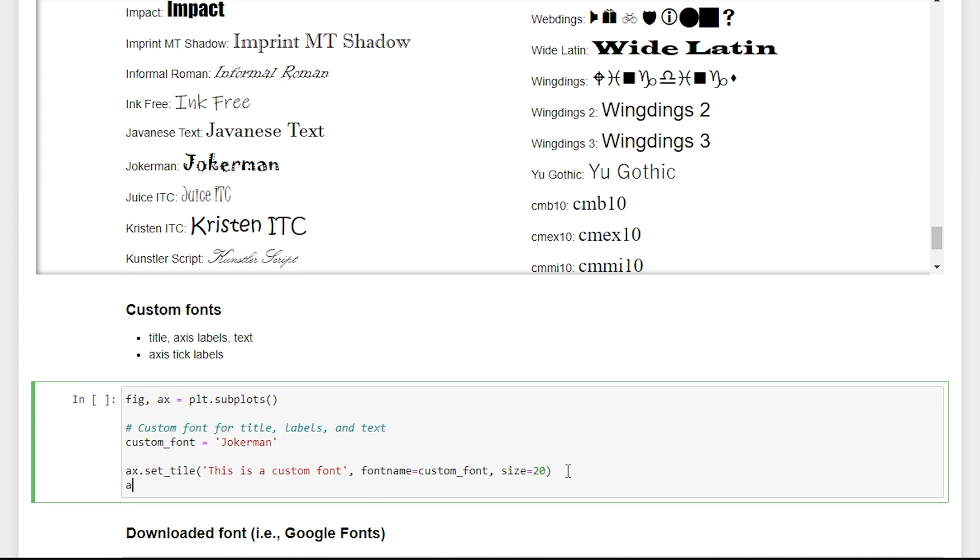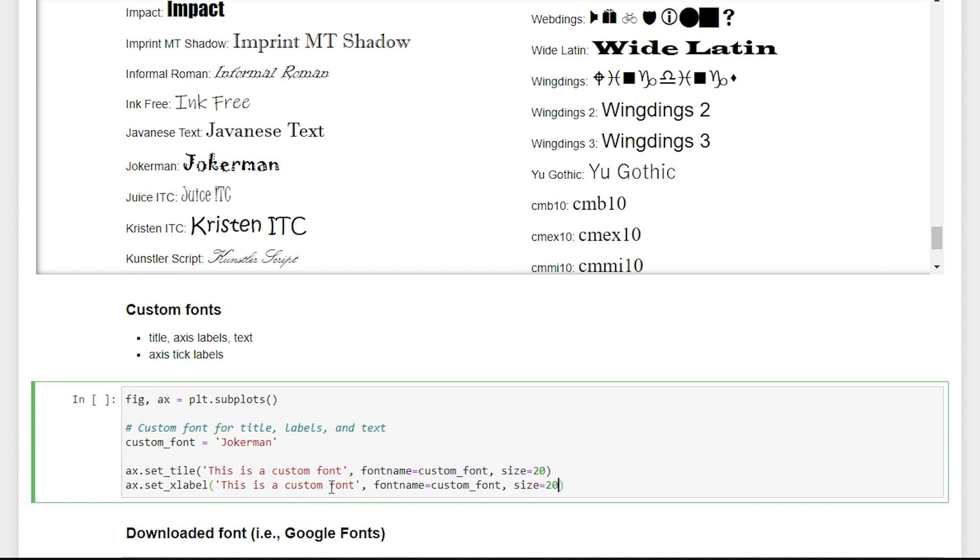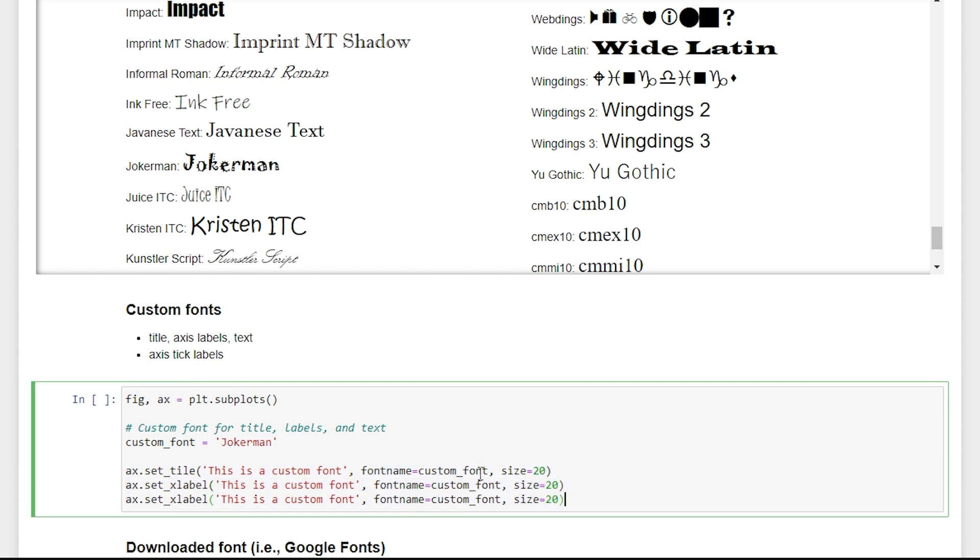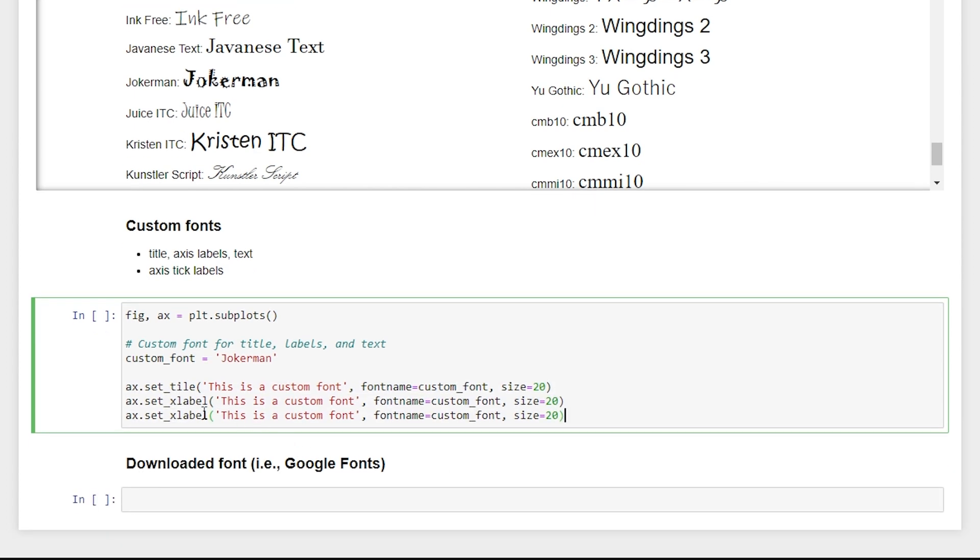To set the axis labels, it's a very similar process. So all we have to do is say set x label. And then we can follow the same steps that we used for title. We'll just paste that in here. And just so we can see, we'll change the y label as well.